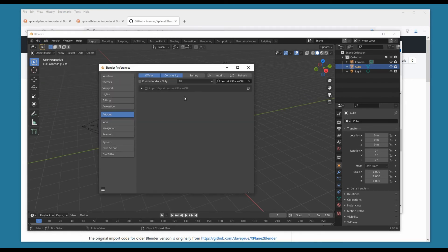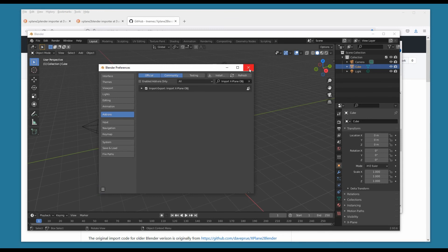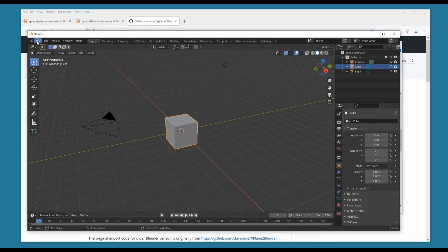We go back to Preferences — Import-Export: X-Plane Object — and it's unselected again, so we reselect it and save. I think that might be because I installed these in the wrong order and the Importer needs X-Plane to Blender first. So we save preferences and close.